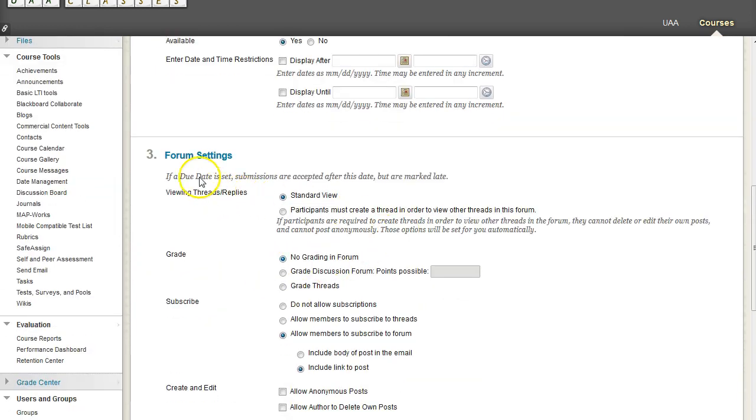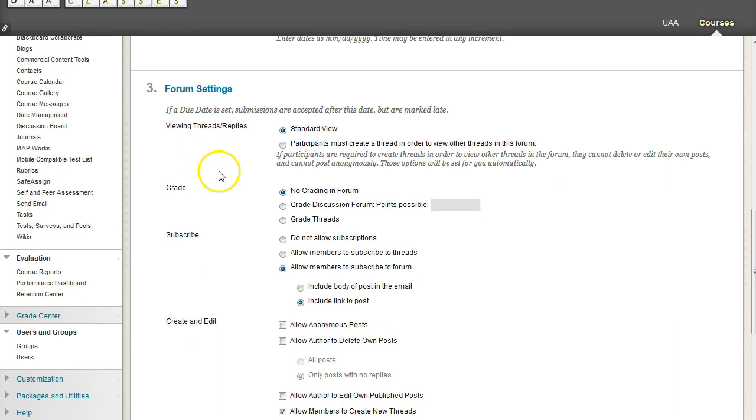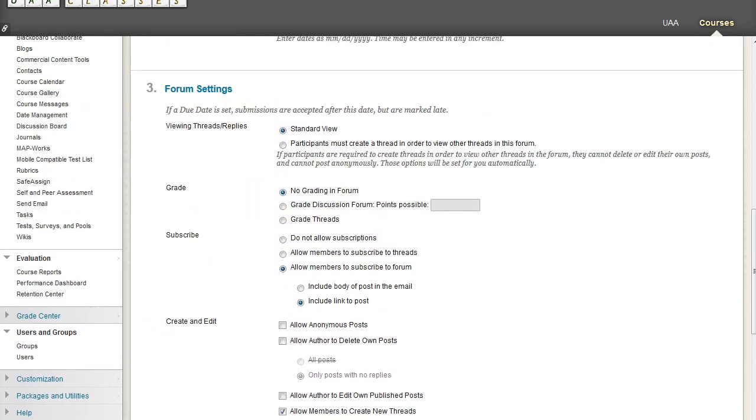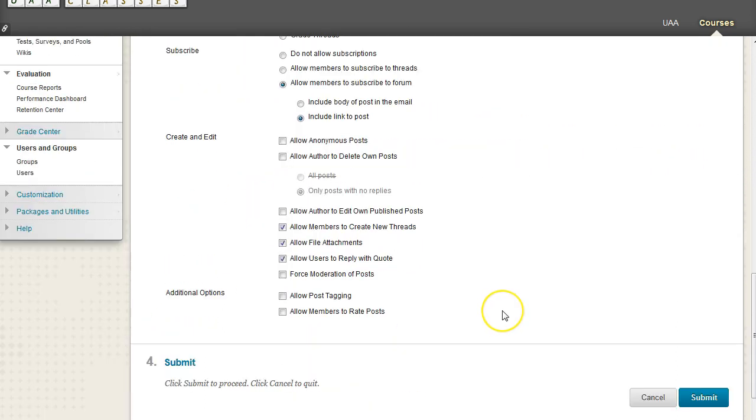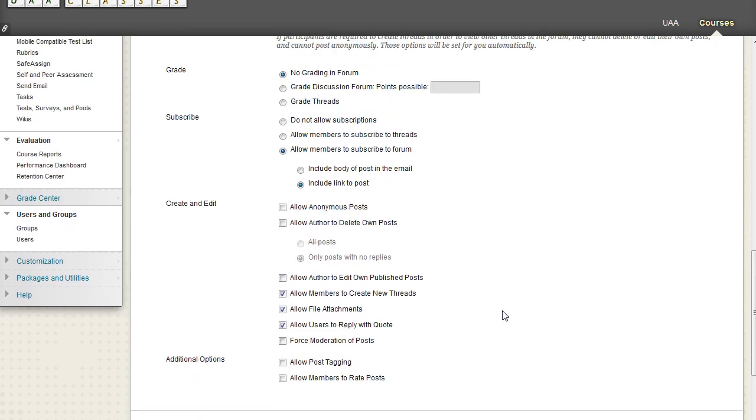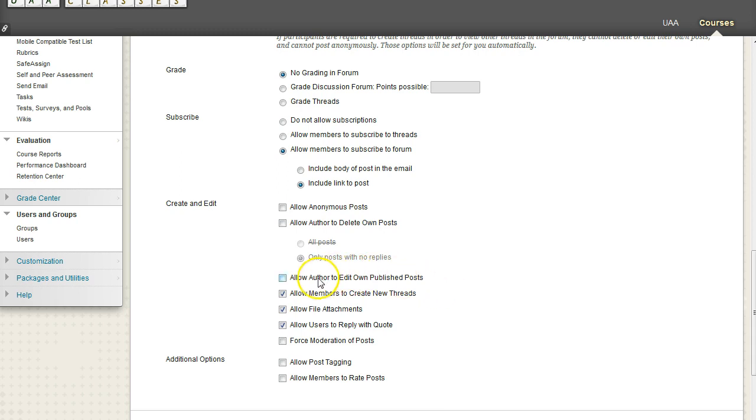And then for the Forum Settings, this is where things get a little bit interesting. By default, we have some checkmarks that are off and they might not want to be. So as an example, we have a checkmark that allows the author to edit their own post. In other words, once you make a post, you have the option of going back and changing something.